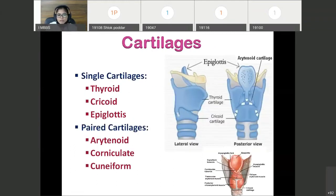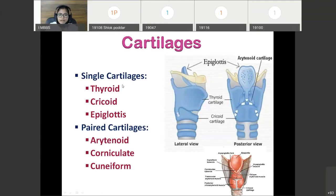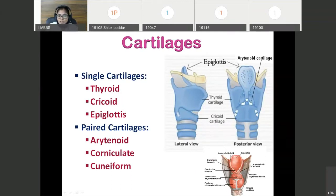Now what are the cartilages of larynx? Larynx consists of total 9 cartilages — some are paired, some are unpaired. Unpaired cartilages are: thyroid cartilage — here you can see this largest shield-like cartilage — then cricoid cartilage, and epiglottis. This is the epiglottis.